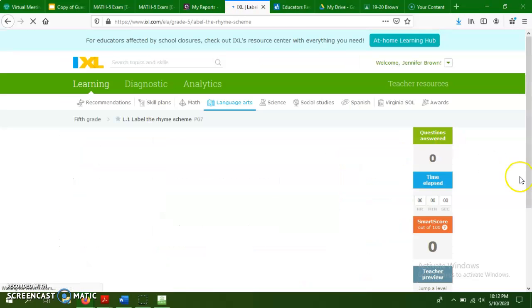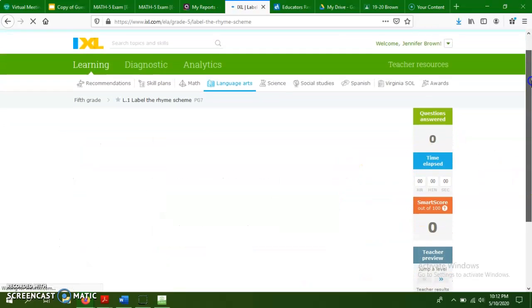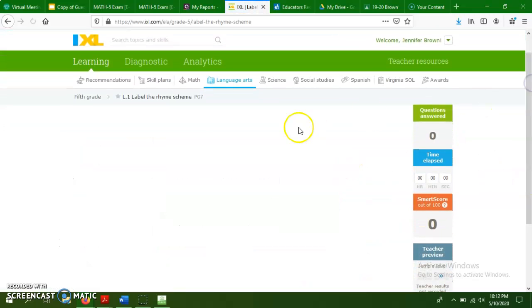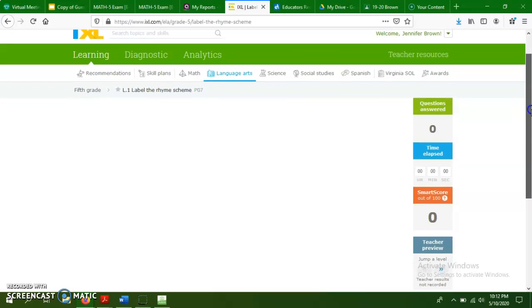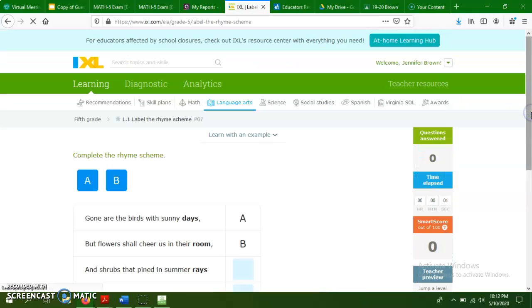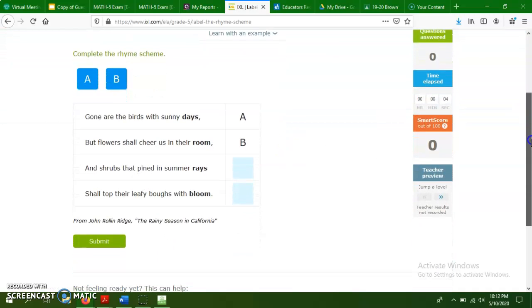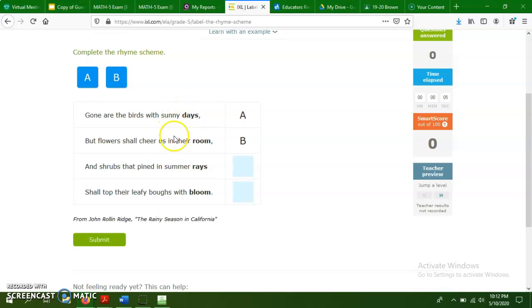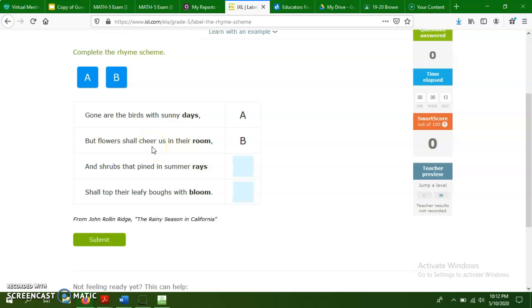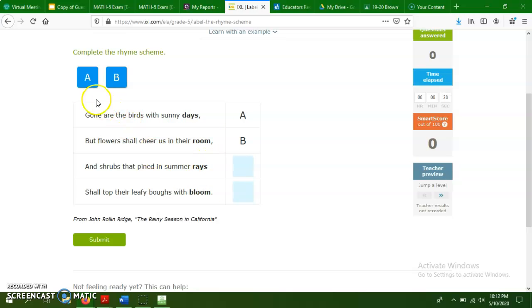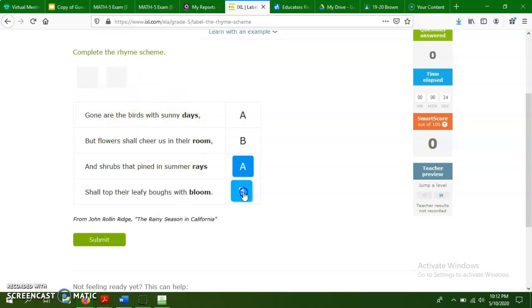And as you can see, it uses A, B, just like we saw a minute ago with the pattern blocks. And so they've given you a few poems. They've even bolded the end words. And you're just labeling, whether it's an A, B pattern or a more complicated one. So days, room, rays, bloom. So days and rays rhyme, so those would both get A's. And room and bloom rhyme, so they would both get B's.